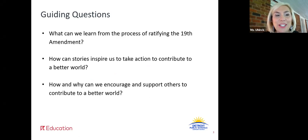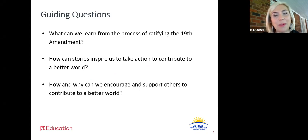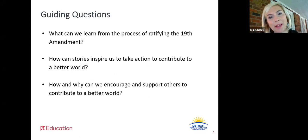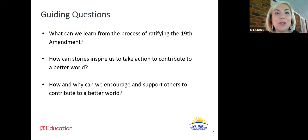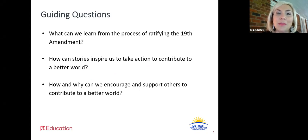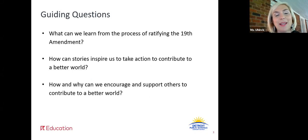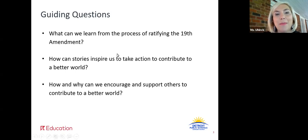Let's review our guiding questions. What can we learn from the process of ratifying the 19th amendment? The second guiding question we really wanted to focus on yesterday during our reading and we're going to continue to think about over the next several days and weeks: How can stories inspire us to take action to contribute to a better world? And then in the final weeks we're going to think about: How and why can we encourage and support others to contribute to a better world?